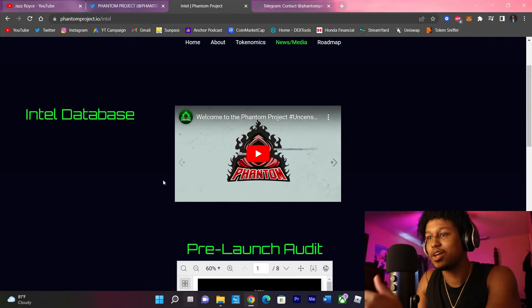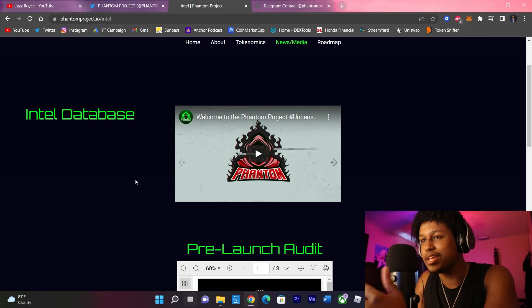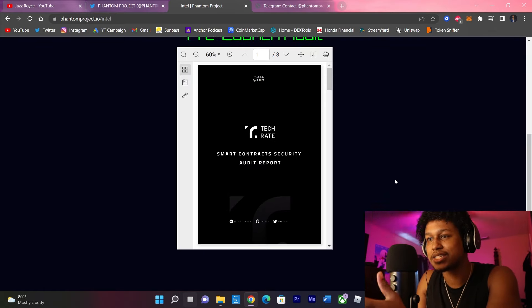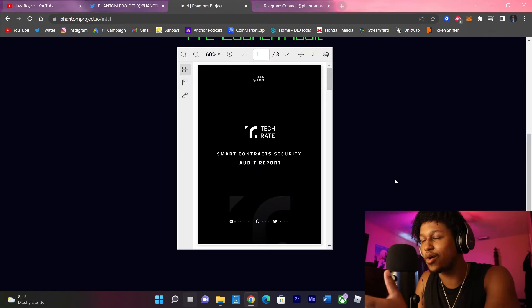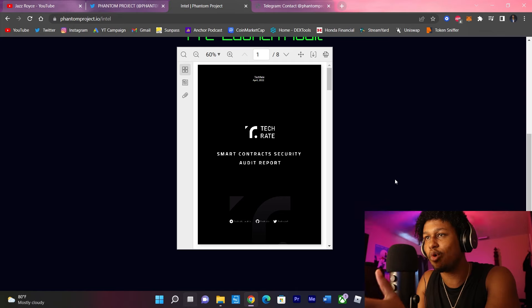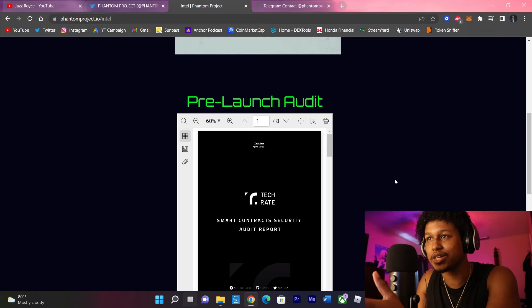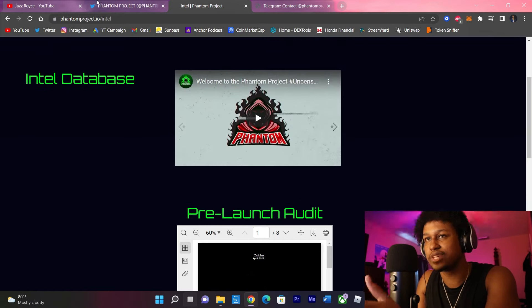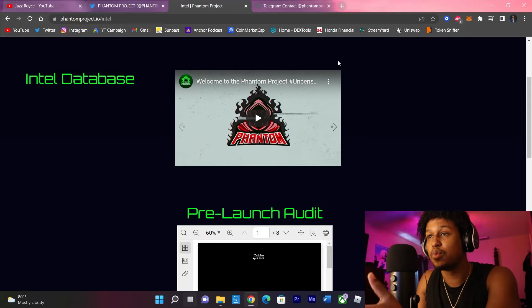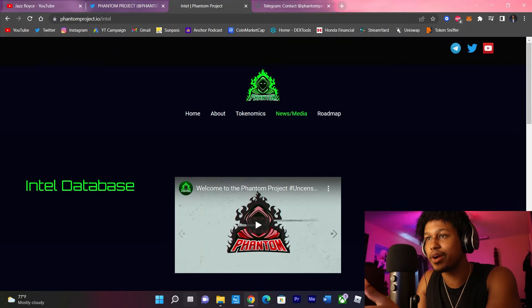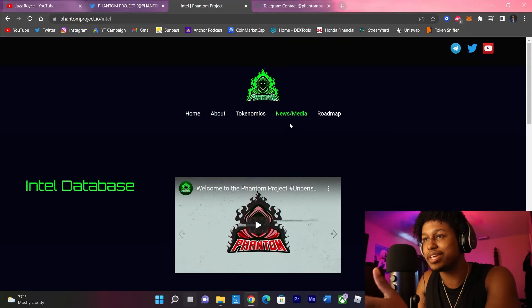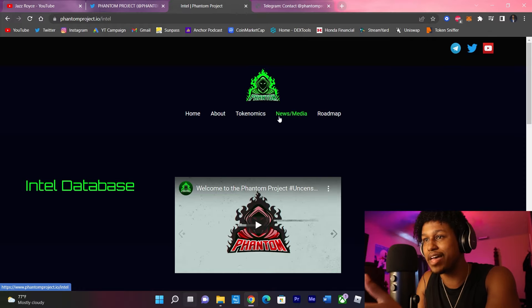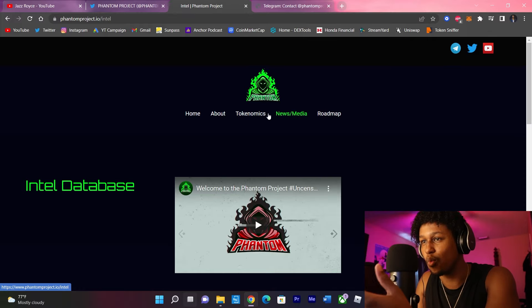And they also have a news and media page. So any type of content that comes out or anything involved in the project to kind of summarize an overview of what they're looking for instead of having to read everything like I just did, will all be listed right over here on their news and media section of the Phantom Project website.